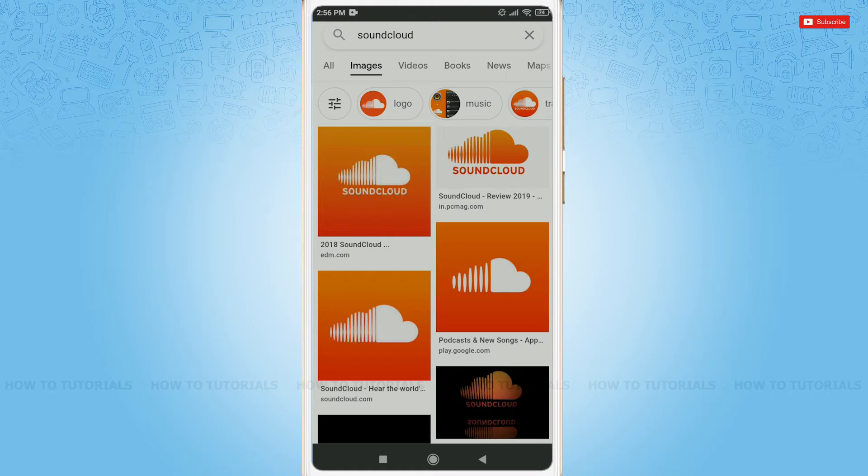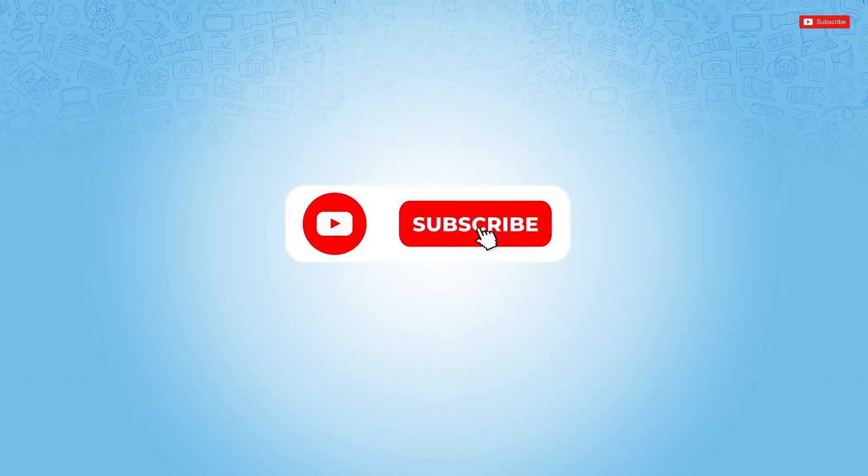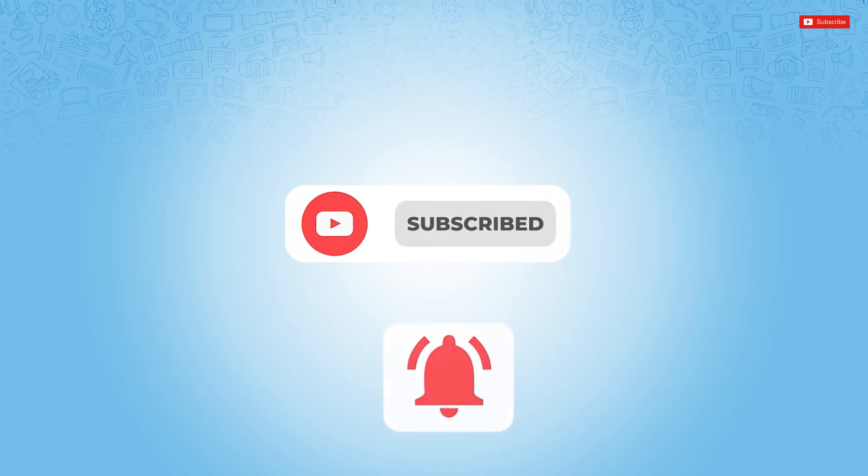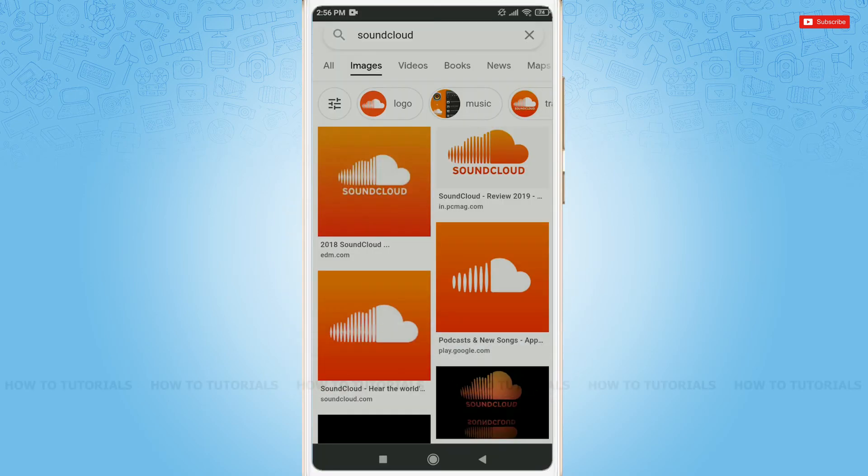Before starting this video, please make sure to subscribe and press on the notification bell icon to get updated. So, let's get this video started.